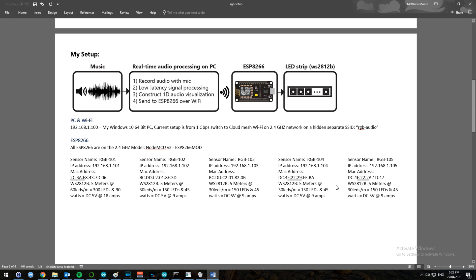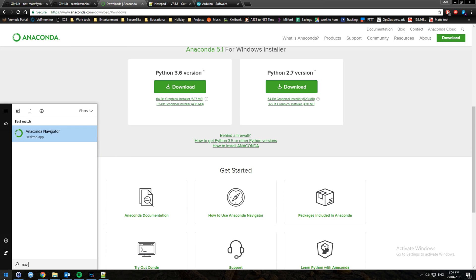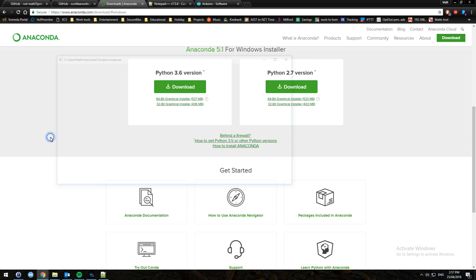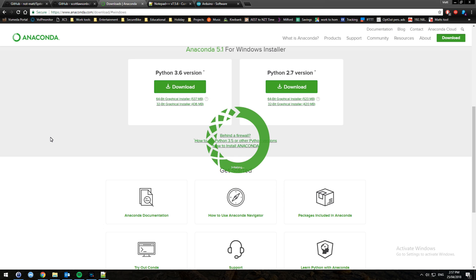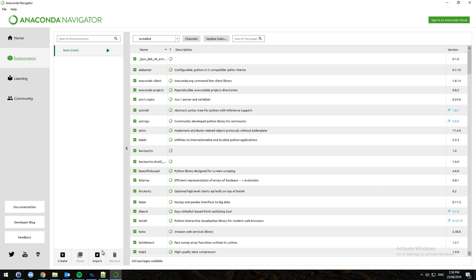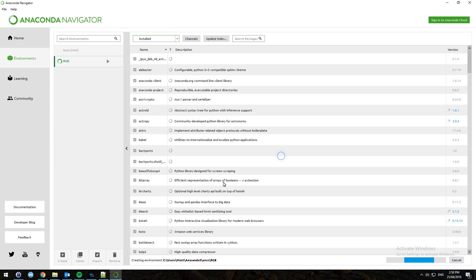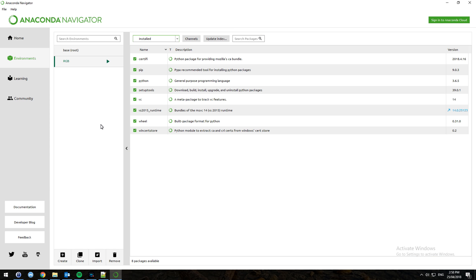Once you've installed Anaconda, you're going to search for Anaconda Navigator and open it. Then go into Environments, click Create, and call it RGB — keep it simple. This is the basic environment that is set up. Then go to Play and open in terminal.